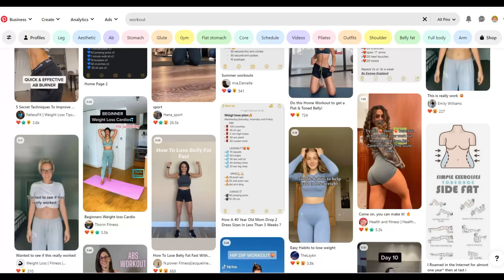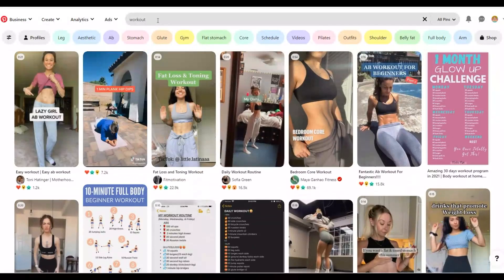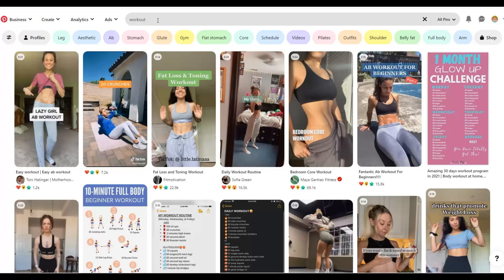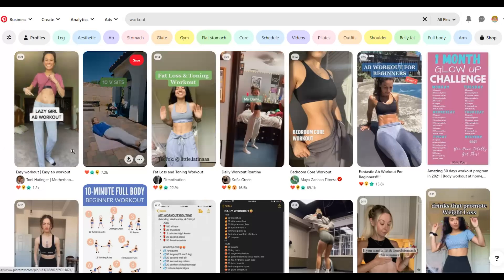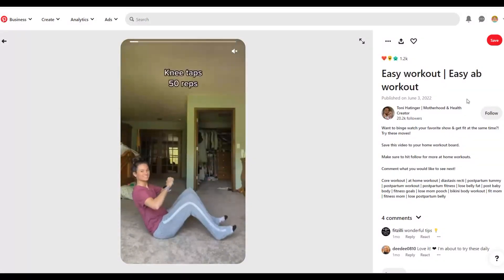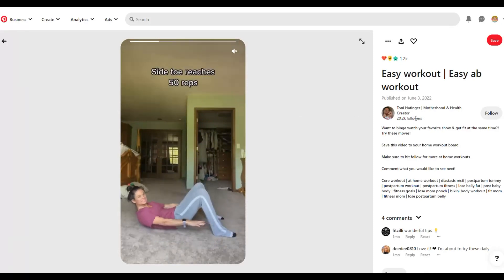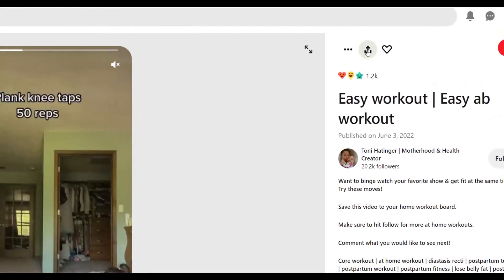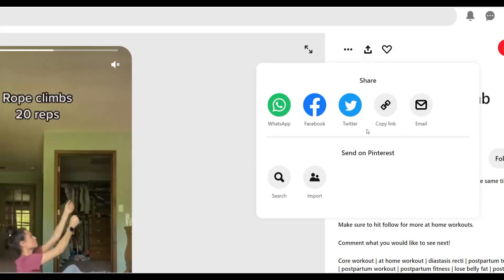Pay close attention — I'm going to show you examples of people already doing this and making a lot of money. I use this strategy myself to promote my own ClickBank affiliate offers with free traffic, so I know this method works 100%. Search for workout videos on Pinterest and you'll find thousands of them. You're going to download these videos and use them to promote your weight loss affiliate offer. Click on a video and use the share icon to copy the link.